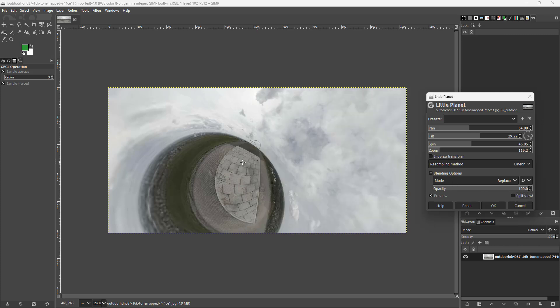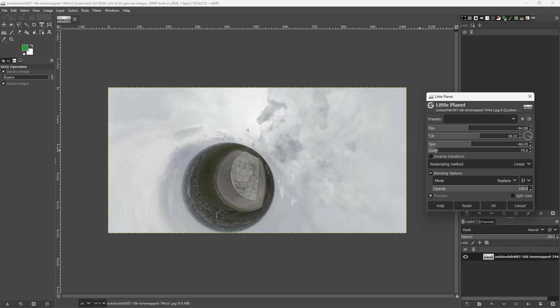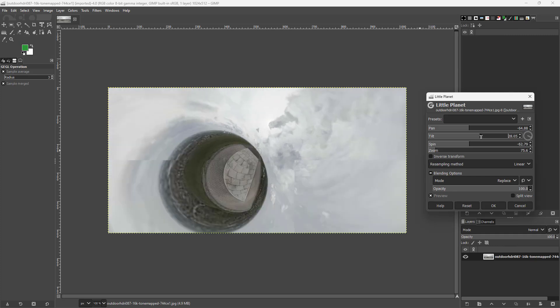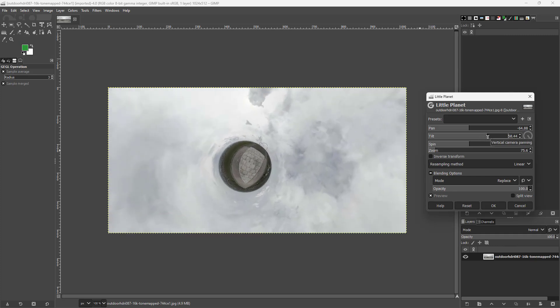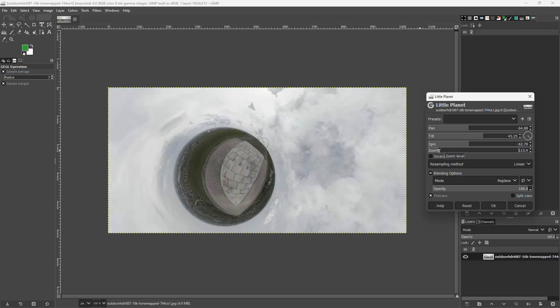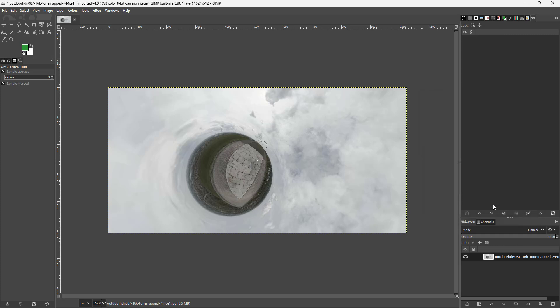Once you're happy with what you see, zoom out, spin it a bit, tilt it so it focuses the way you want, then zoom in. When you're satisfied with the output, press OK and the Little Planet effect is applied. That's how you work with the Little Planet effect inside GIMP.